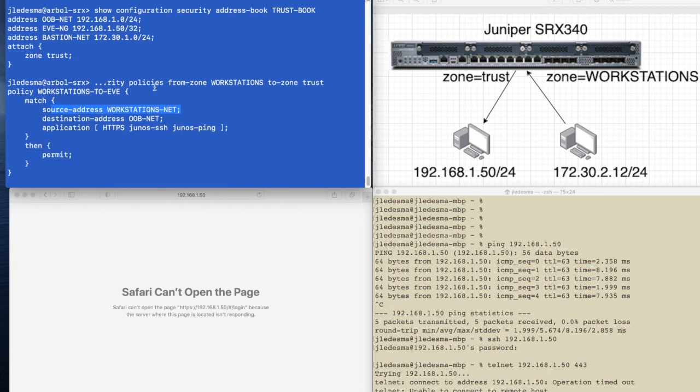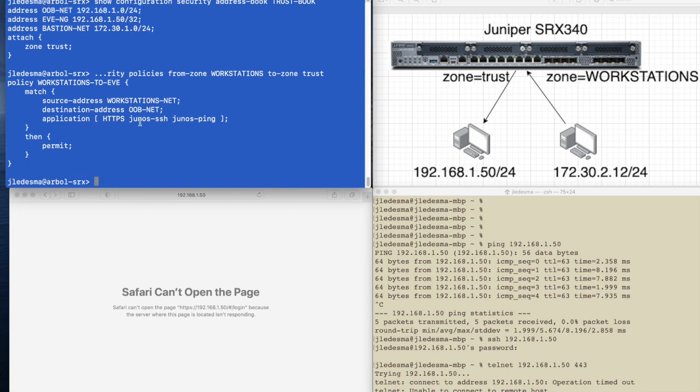Let's see what it says. It says that we're matching on a source address of workstations-net, which is here. That's good. Destination address is ub-net, which is this address set here, which includes that host. So that looks good.